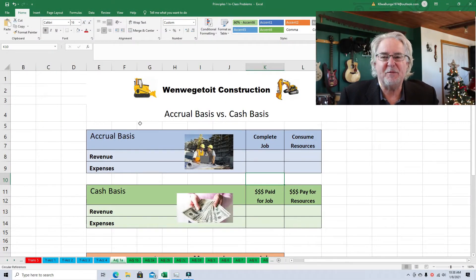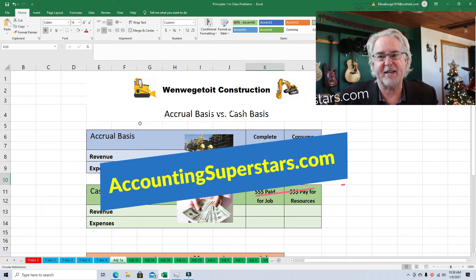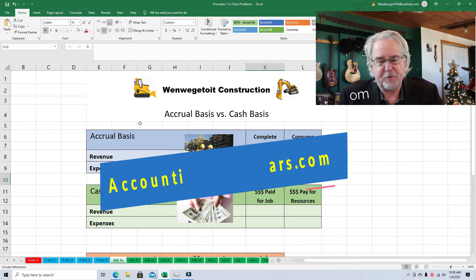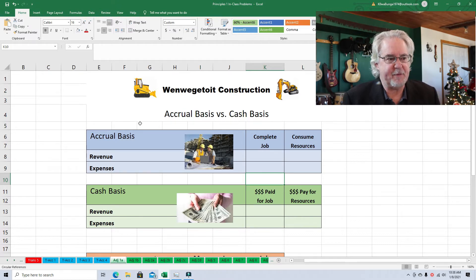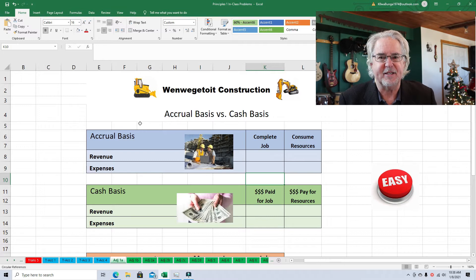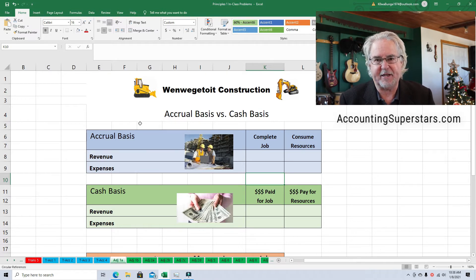Hello accounting superstars, welcome to the Accounting Superstar channel. This is Professor Don Bush — I've taught accounting for about 30 years and been a CPA for about that long. Today we're going to learn about the accrual basis versus the cash basis. This lesson is designed for people just starting out in accounting, probably in their first, second, or maybe third week of class.